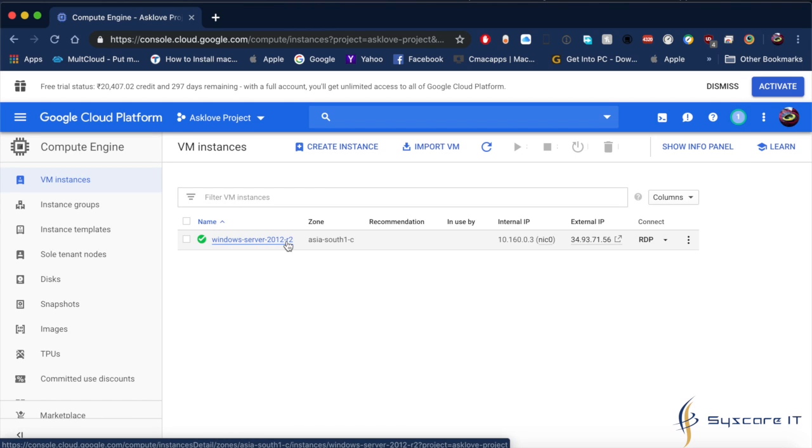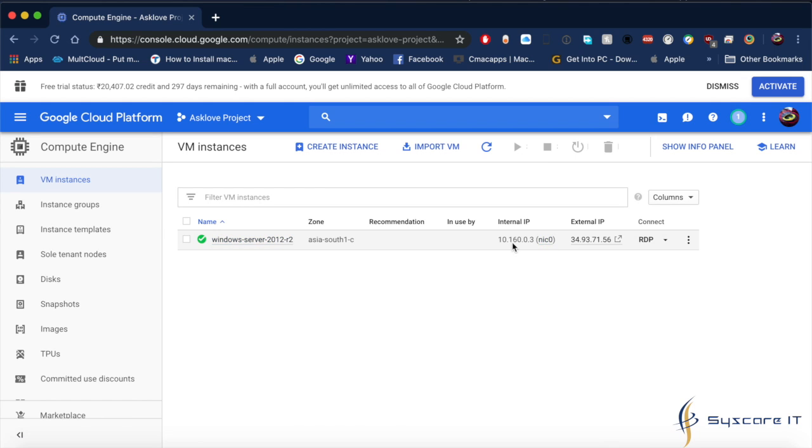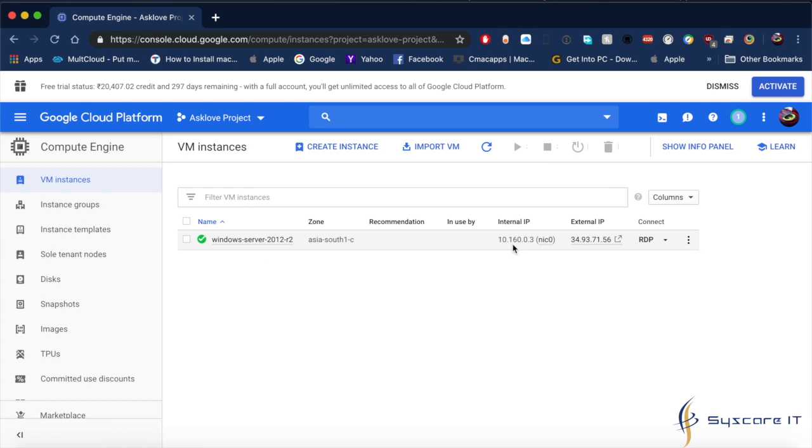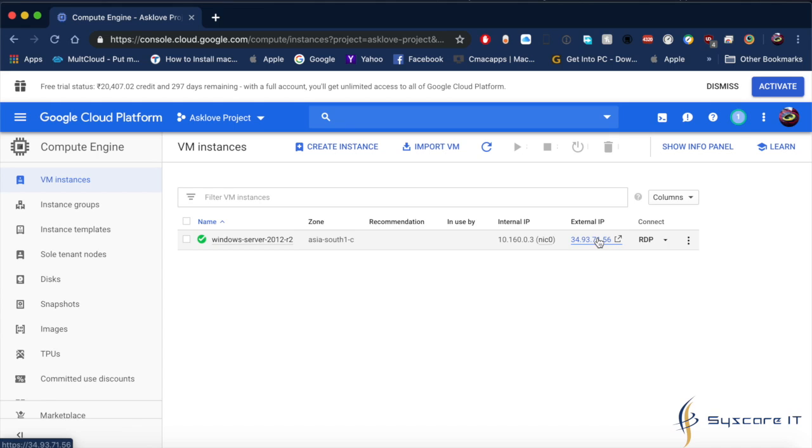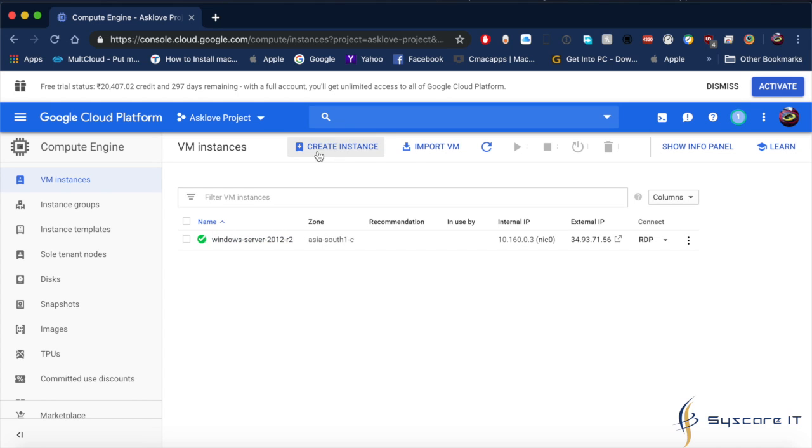Once it is loaded, here I have earlier configured Windows Server 2012 R2 which is right now on. It is giving me the external IP. Once you shut down the system, this IP will be released. Once the system is turned on, your external IP will be activated.